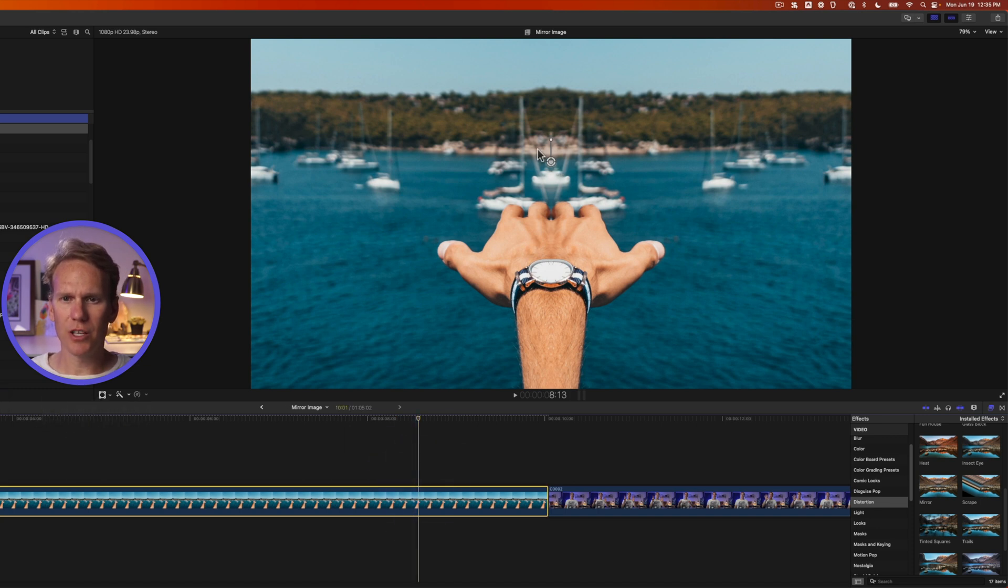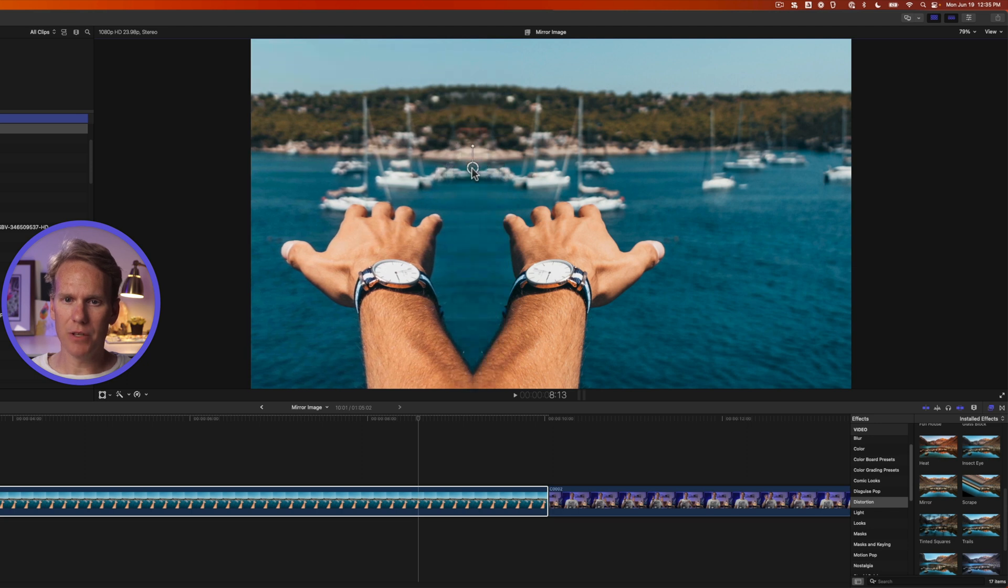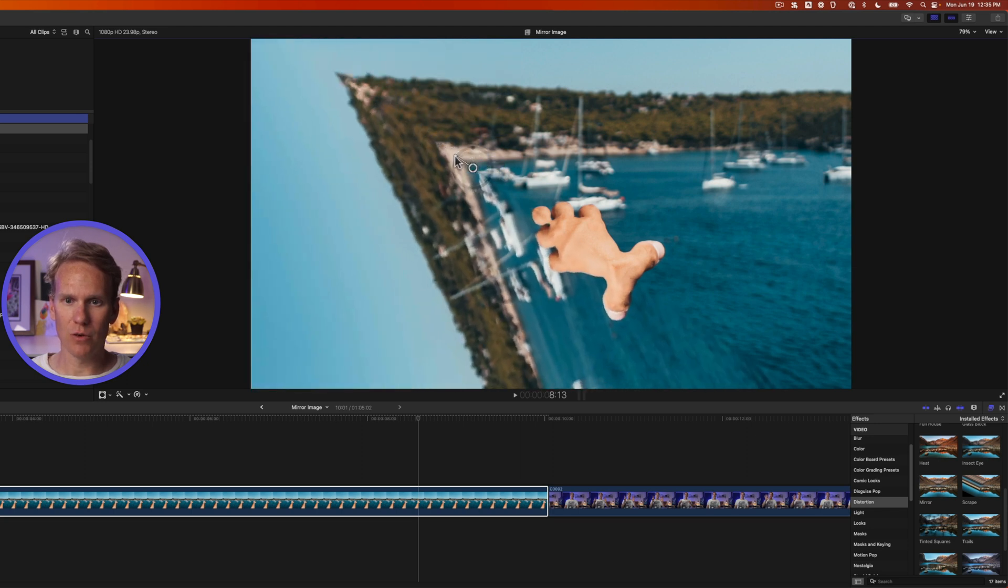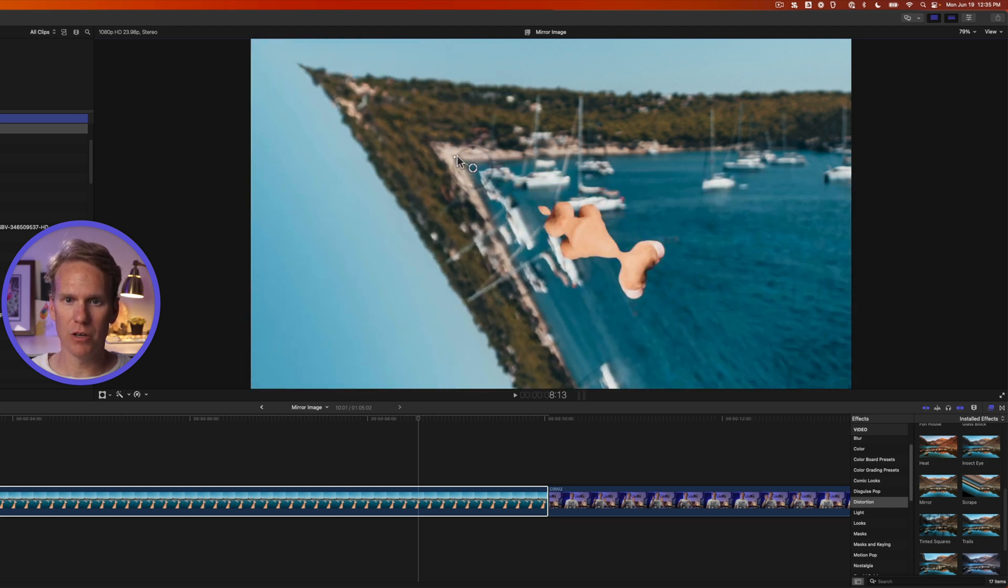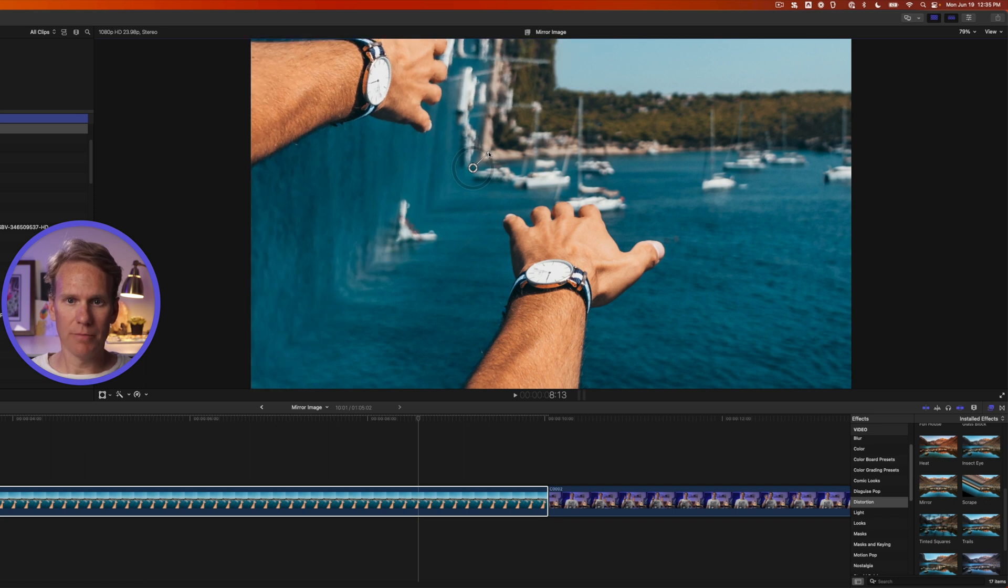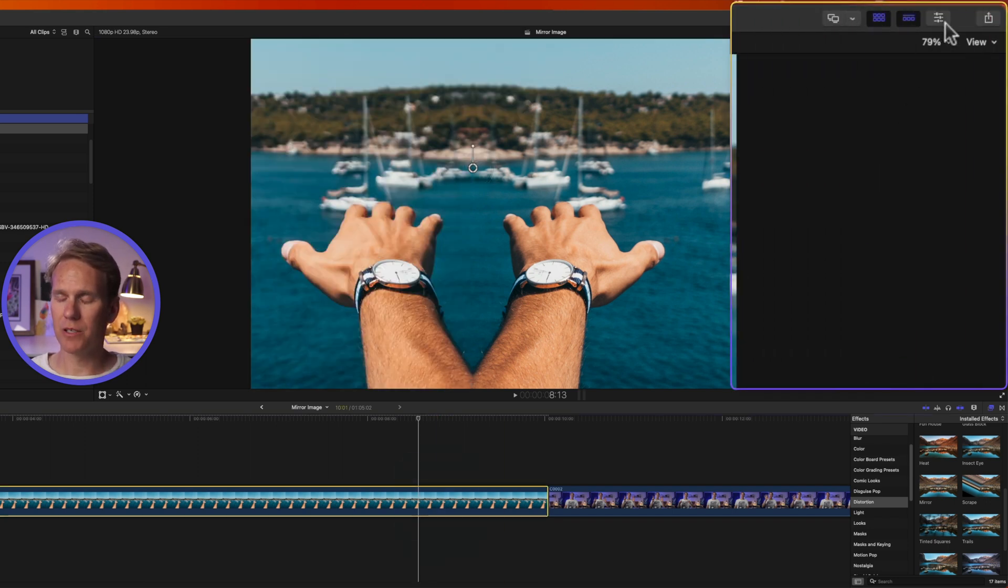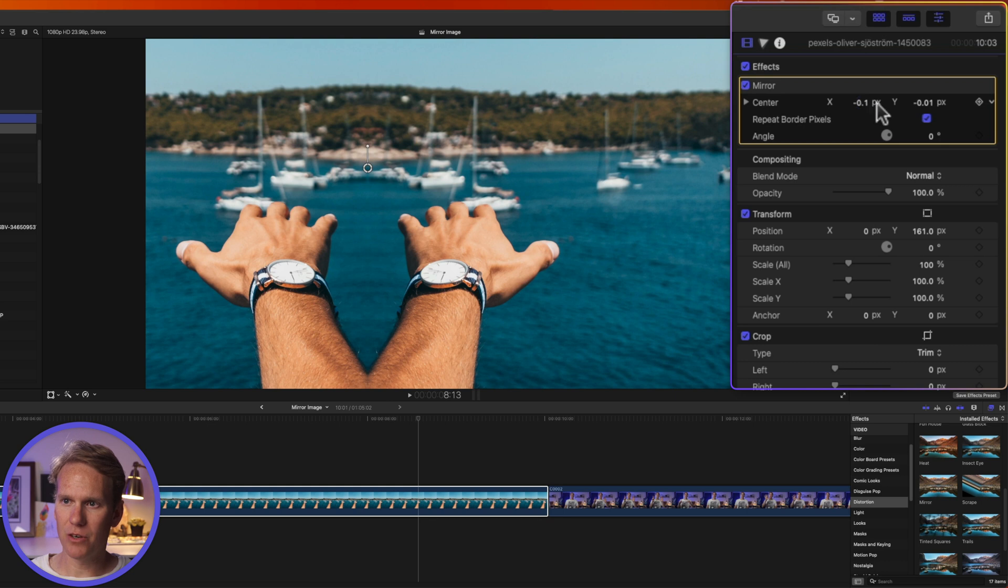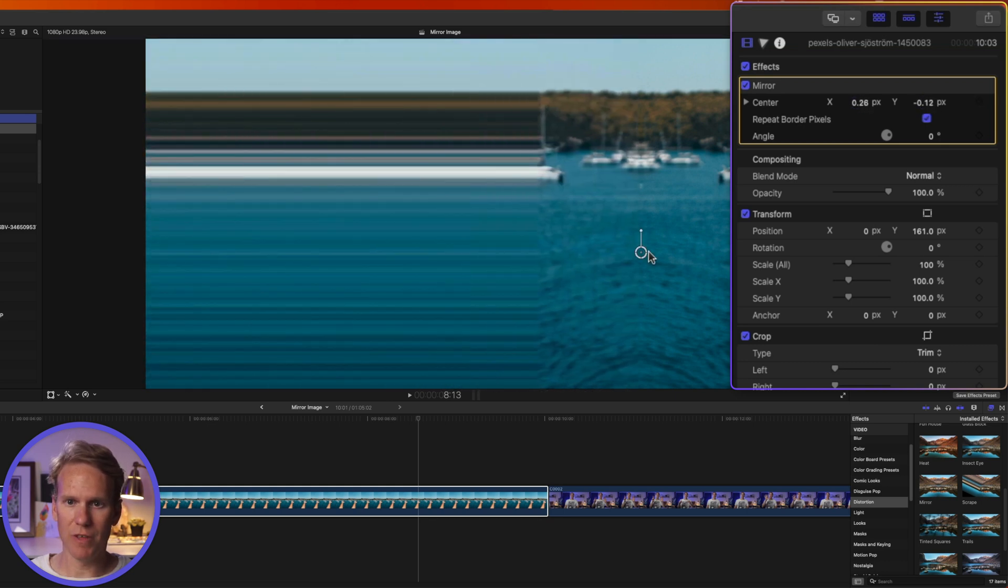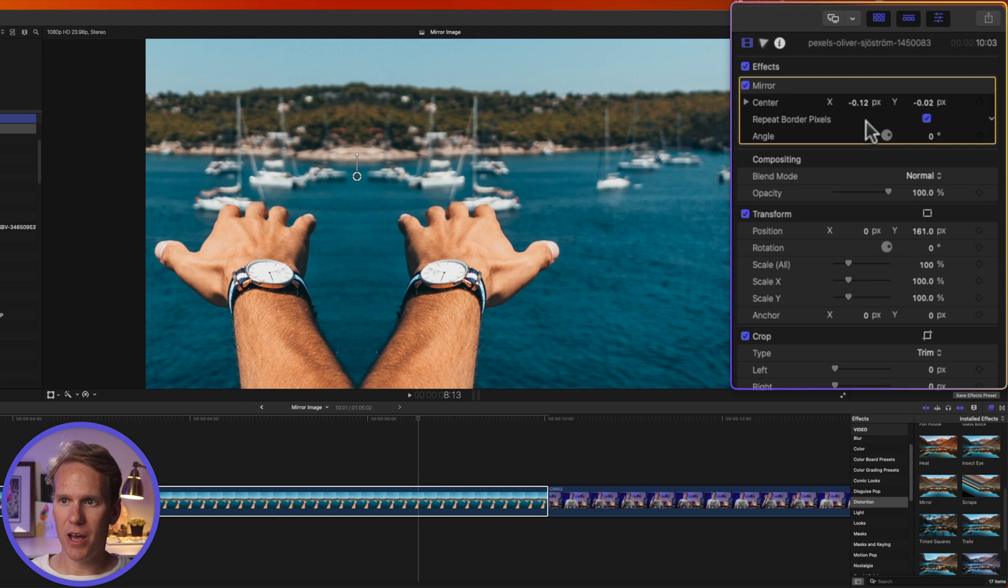You'll see this on-screen control right here. We can move where the mirror happens. We can also rotate it so we could turn it into a horizontal mirror or an angled mirror. If I select my clip and open up the inspector by clicking on this button with the three sliders and go to the video inspector, I can see my mirror effect here and I have some options as well. I've got my center controls and that's just tied to here and I can move that around. And then I also have the angle, which I can control here.